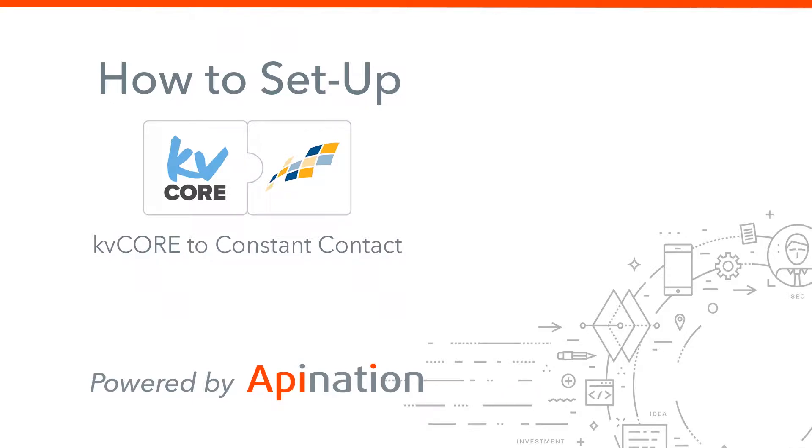Hello and welcome to the KV Core to Constant Contact integration setup video. We're going to show you how to set up this integration and save you time and help you close more deals.